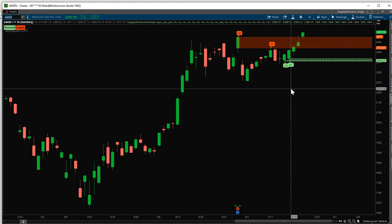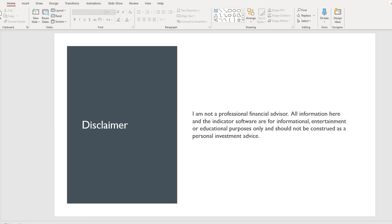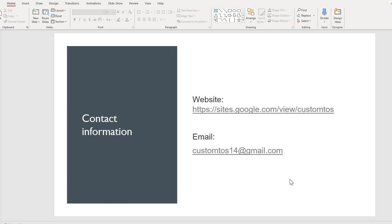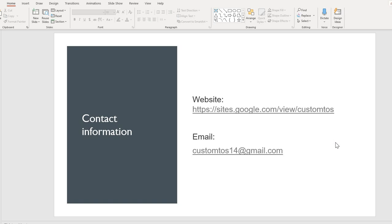So if you have any questions or for more information, please don't hesitate to contact me or visit our website at sites.google.com/view/customTOS or email me at customTOS14@gmail.com. Thank you.